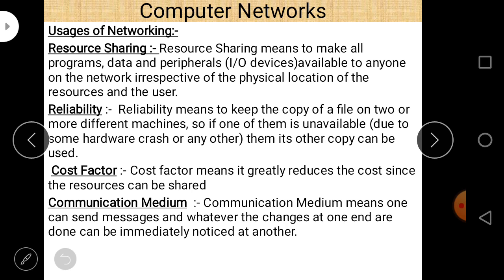So there are four basic uses of computer network: first, resource sharing; second, reliability; third, cost factor; and fourth, communication medium.